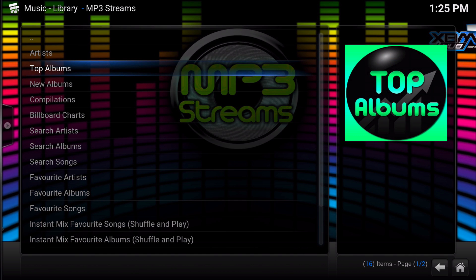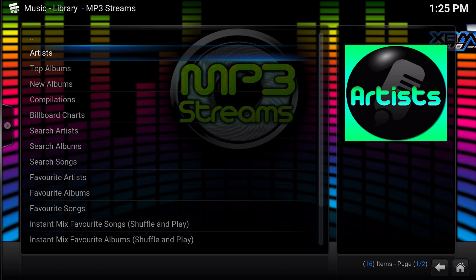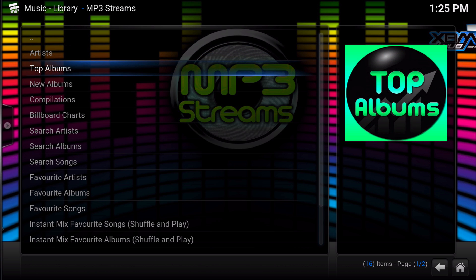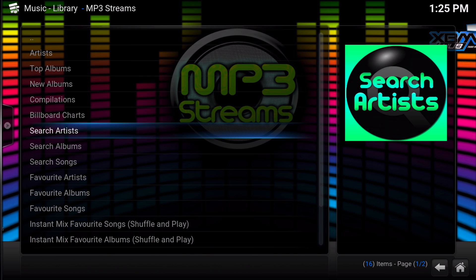So let's go inside of the add-on and I'll show you a little bit about it, and then I'll show you how to get it and how to configure it. You can search by album, by artists, by top albums, new albums — there's just a ton of ways to search. You can also do manual searches for artists or albums. It's just an awesome app to have.